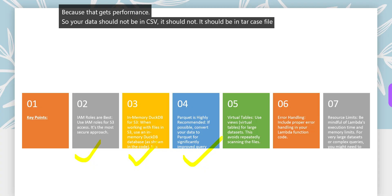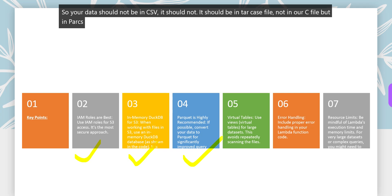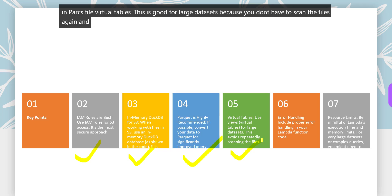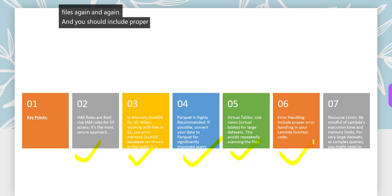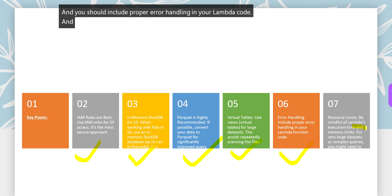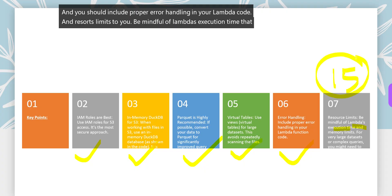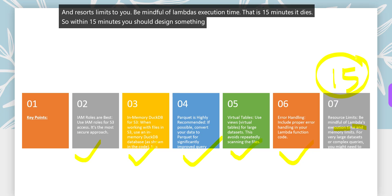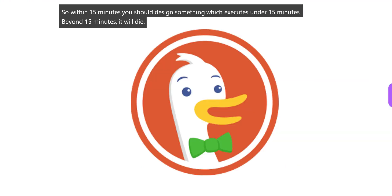Virtual tables are good for large datasets because you don't have to scan the files again and again. You should include proper error handling in your Lambda code and be mindful of resource limits. Lambda's execution time is 15 minutes - it dies. Within 15 minutes you should design something which executes under 15 minutes. Beyond 15 minutes it will die.